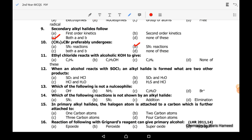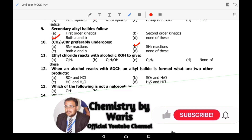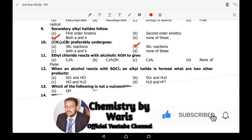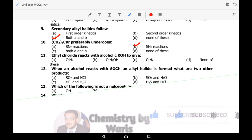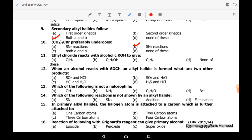Eleventh MCQ: ethyl chloride reacts with alcoholic KOH to give what? When ethyl chloride reacts with alcoholic KOH, it eliminates and forms an alkene. The correct option is A.